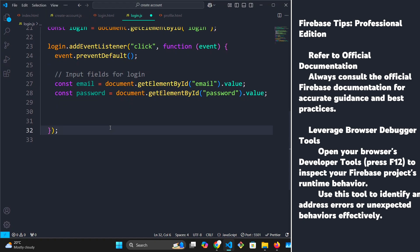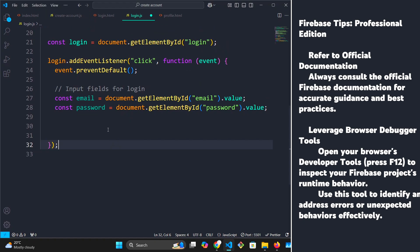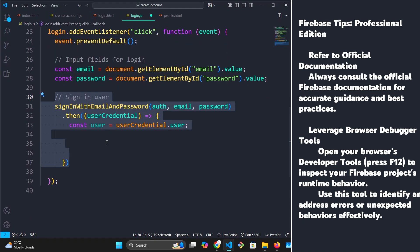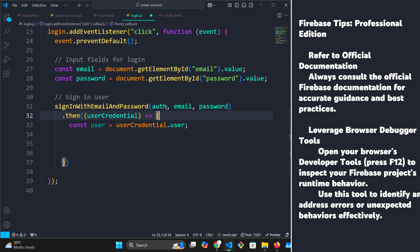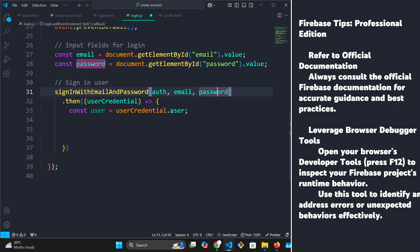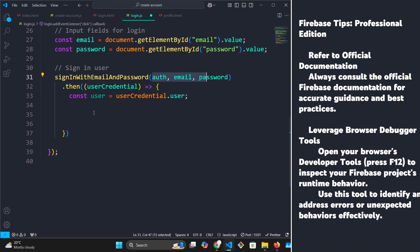The next thing we're going to be doing is using that function. This function is available in the Firebase documentation, so you can copy it from there and paste it here. Basically, the function is sign in with email and password, and it takes in auth, email, and password as its arguments. Once it has these things, it's going to try to log in our user.